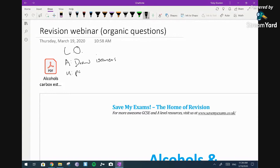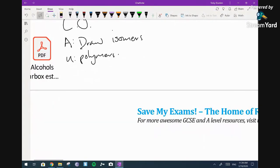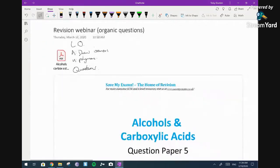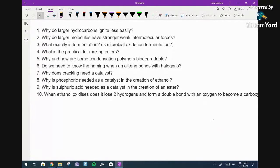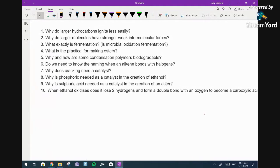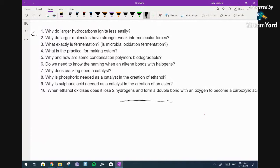So you guys should now be able to see my screen. These are the questions I received — from Oliver. So this is a revision webinar on organic chemistry. I'm going to be answering a couple of questions that have been emailed from a student and going through them one at a time. There were some lovely questions here. The first one: why do larger hydrocarbons ignite less easily? And I'll do spinoffs of each one and link it back to exam questions. Why do large molecules have stronger weak intermolecular forces? And: what exactly is fermentation?